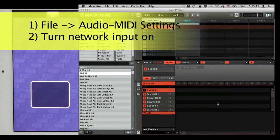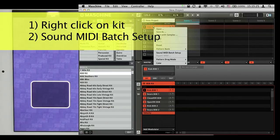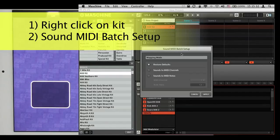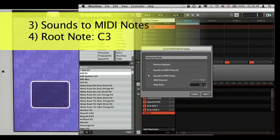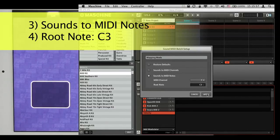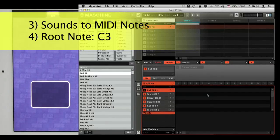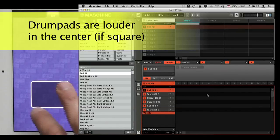I turn the MIDI Designer Demo input from off to on and click OK. Now I need to set up the kit to receive MIDI notes, so I right-click on the kit, go to Sound MIDI Batch Setup, and choose the option 'Sounds to MIDI Notes.' That assigns one MIDI note per sound. It's expecting C3 — in MIDI Designer we call that C4, due to a discrepancy in the MIDI spec. It's accepting on MIDI channel 1, so I click Apply.